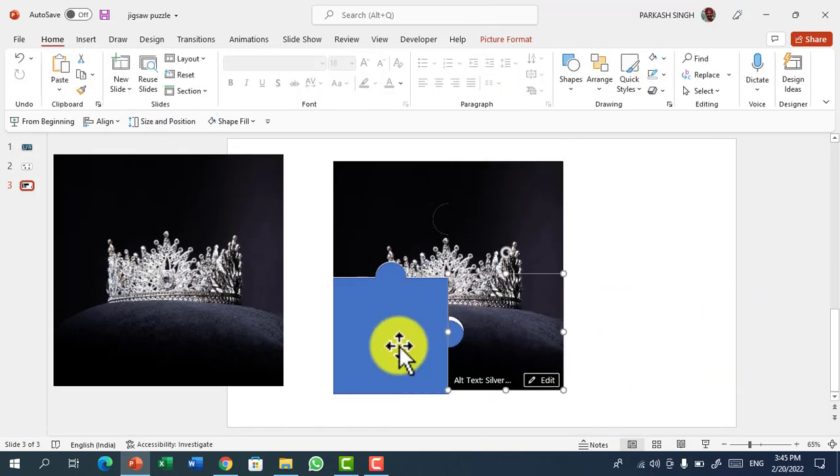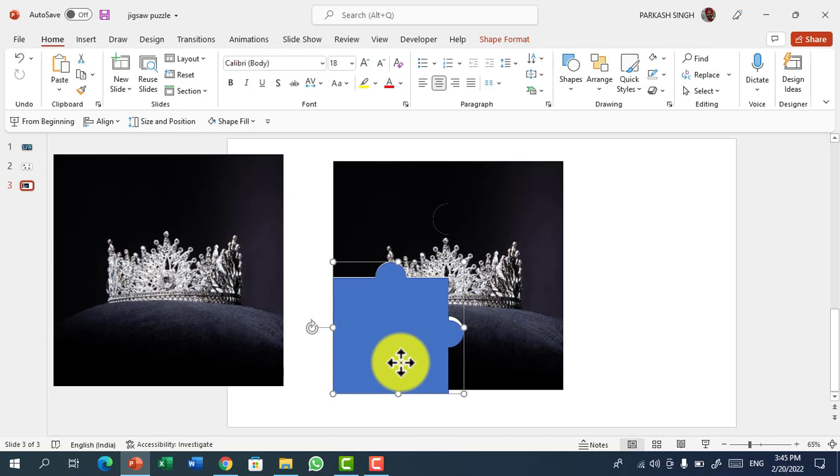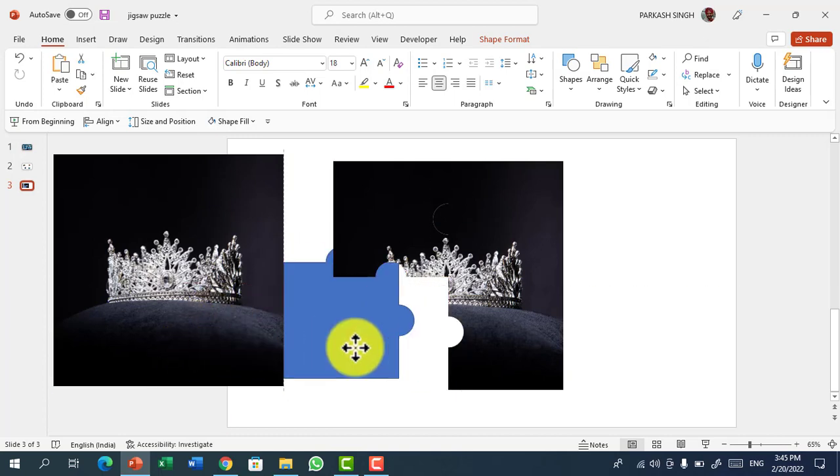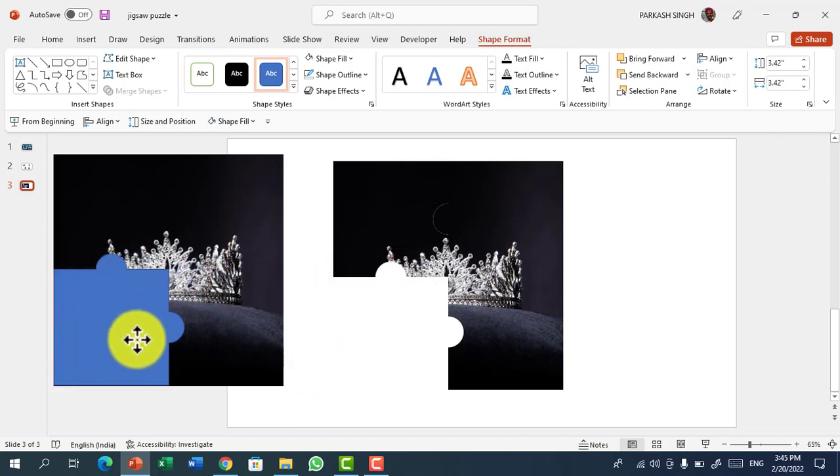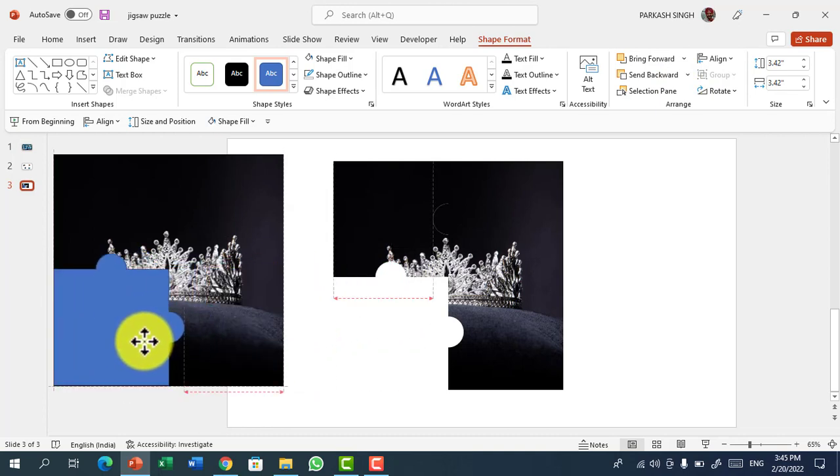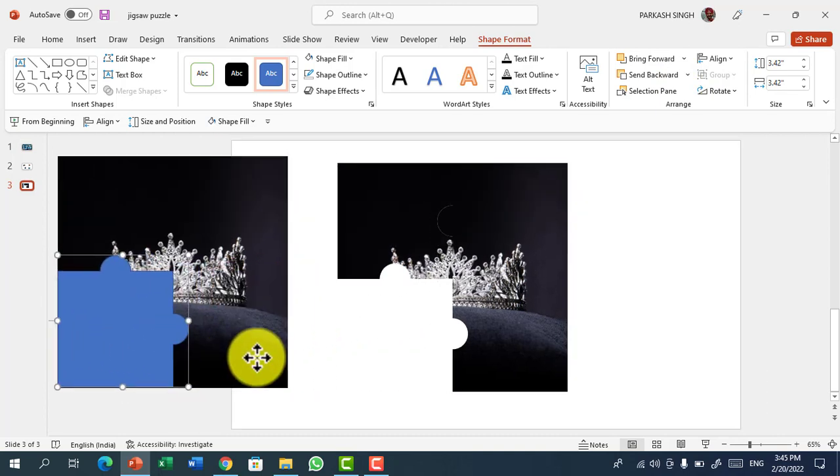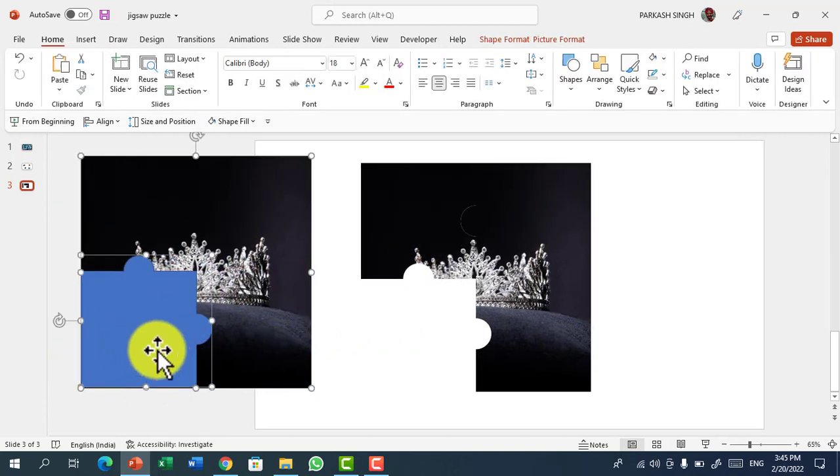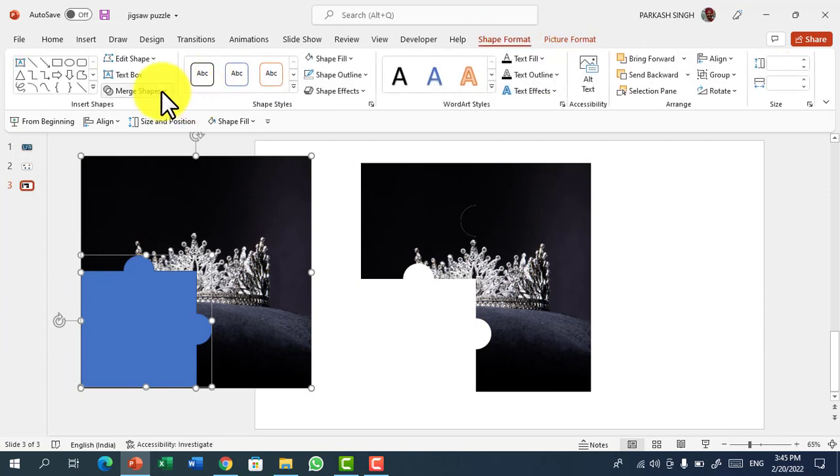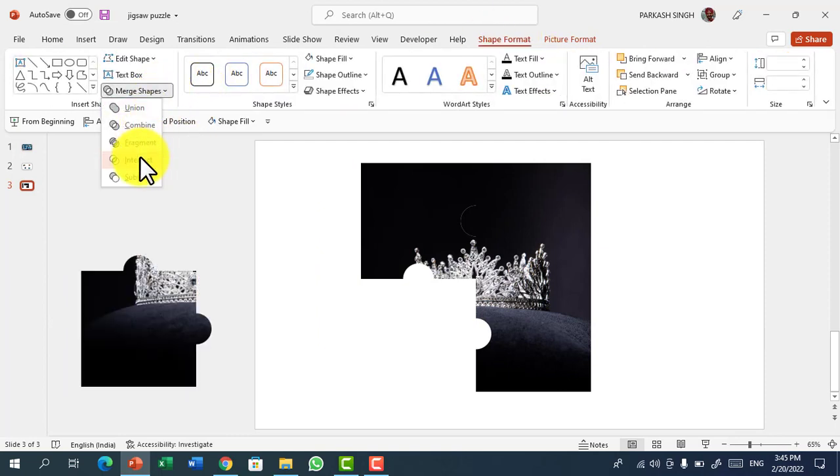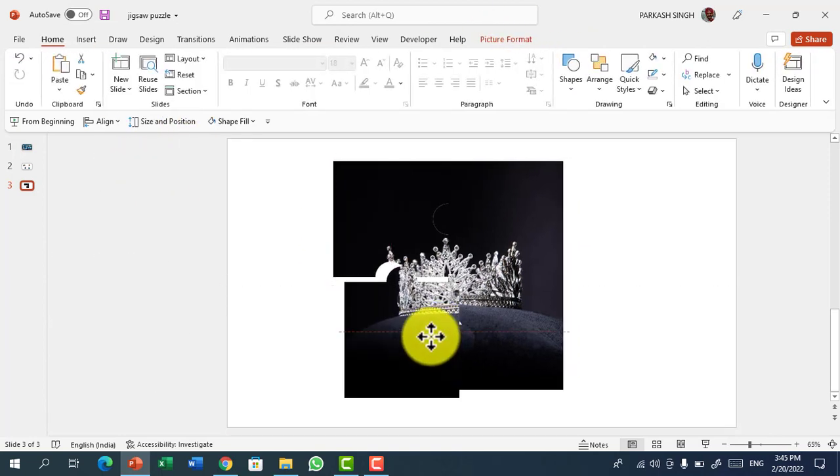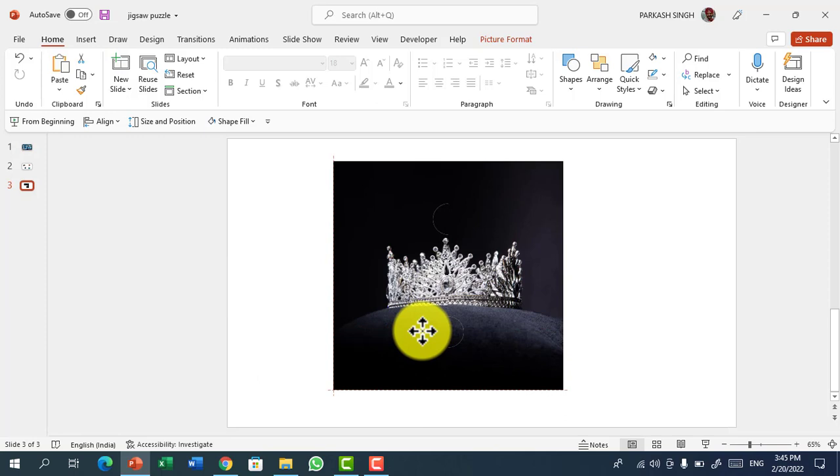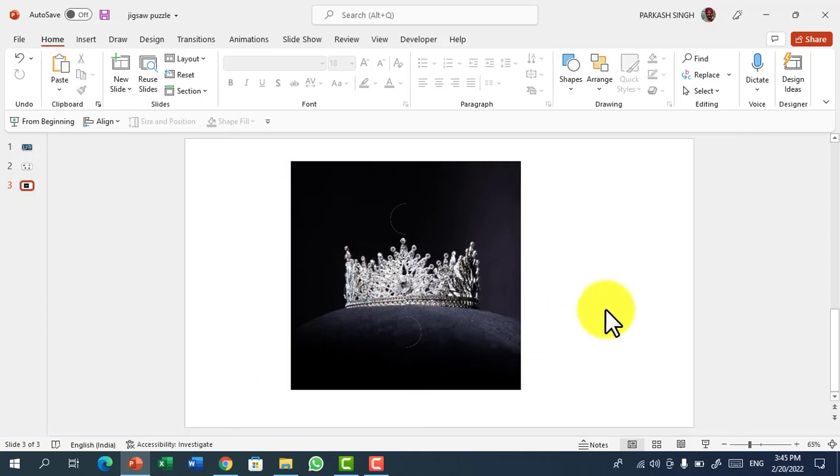Now I am having my picture here. Then go again to Front, place the picture here. Again Picture Format, Merge Shape and Intersect. So now you can see that our picture is ready.